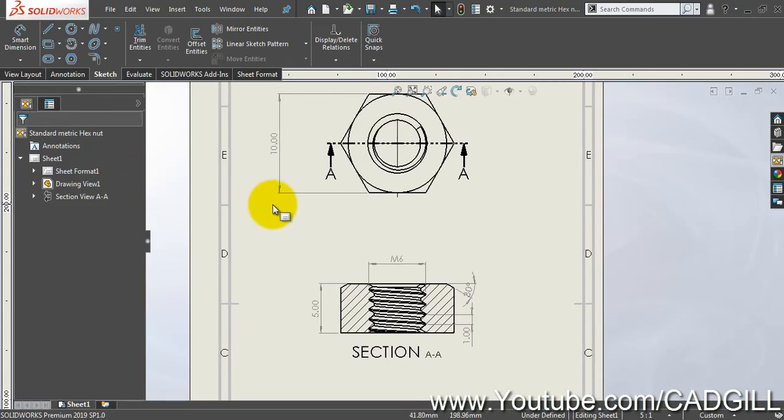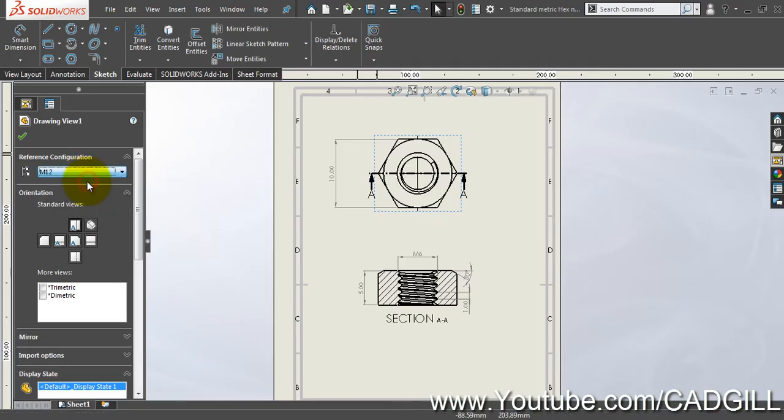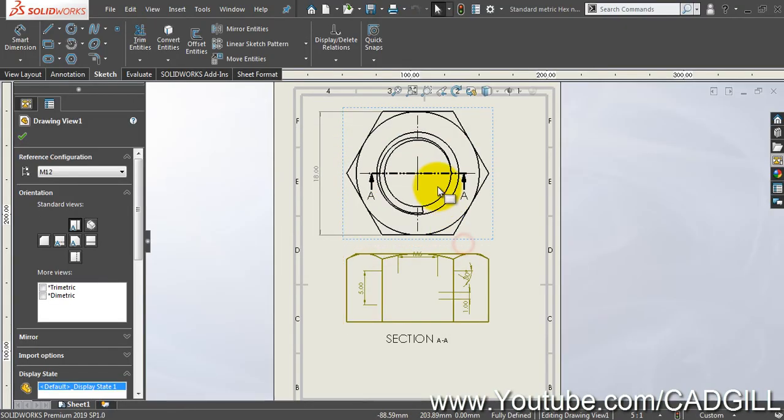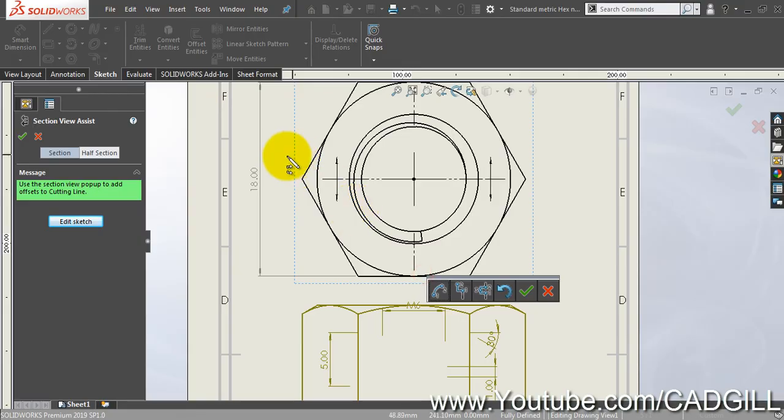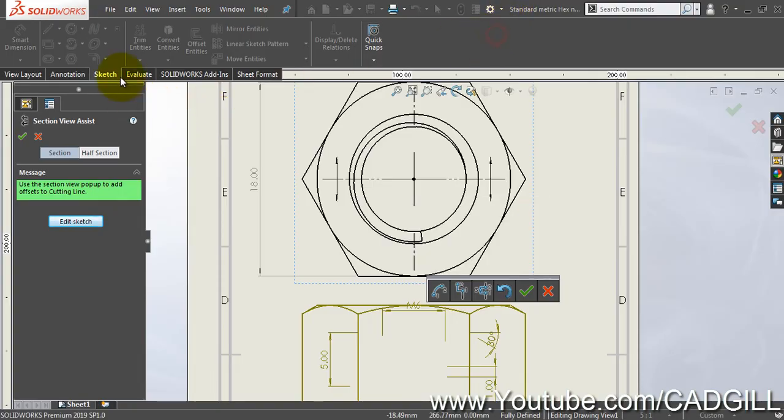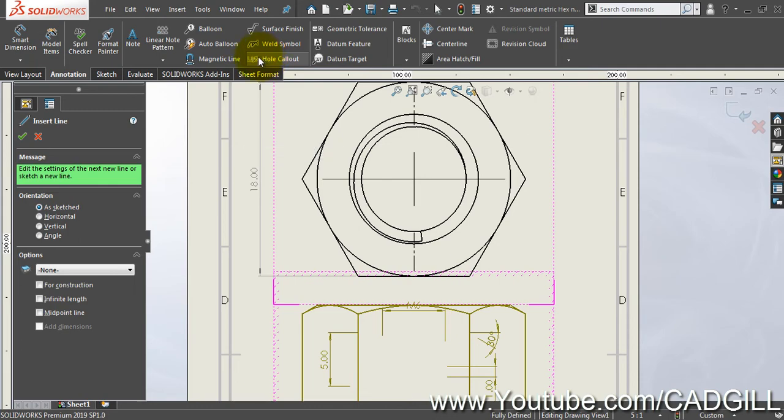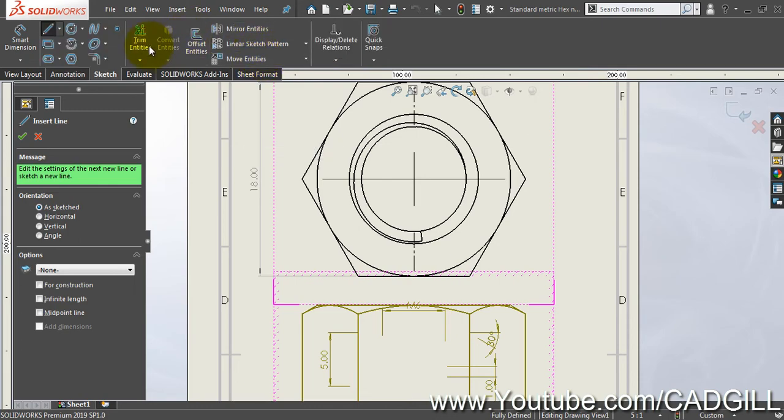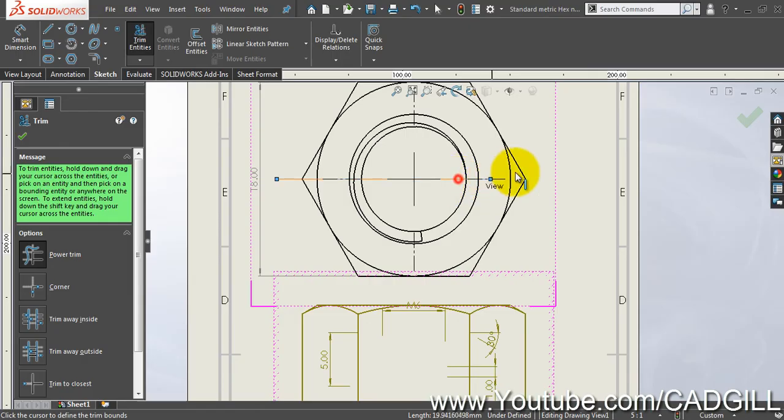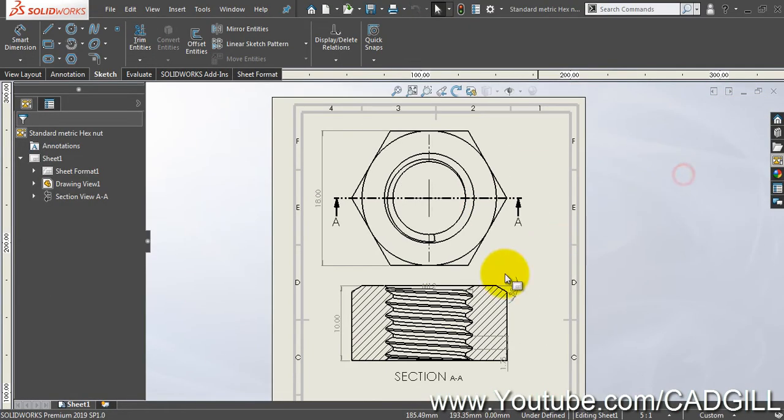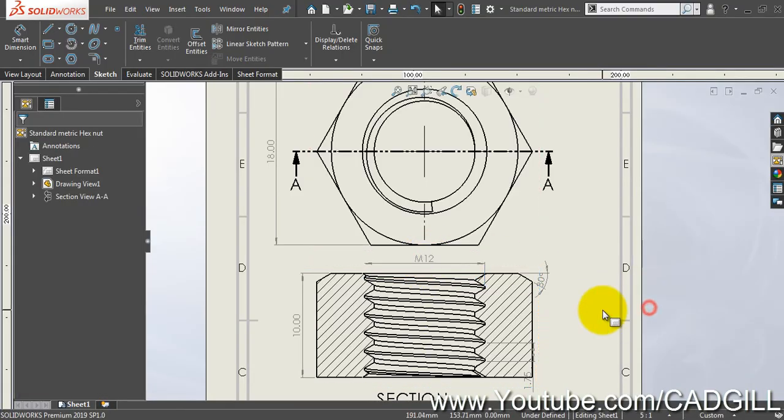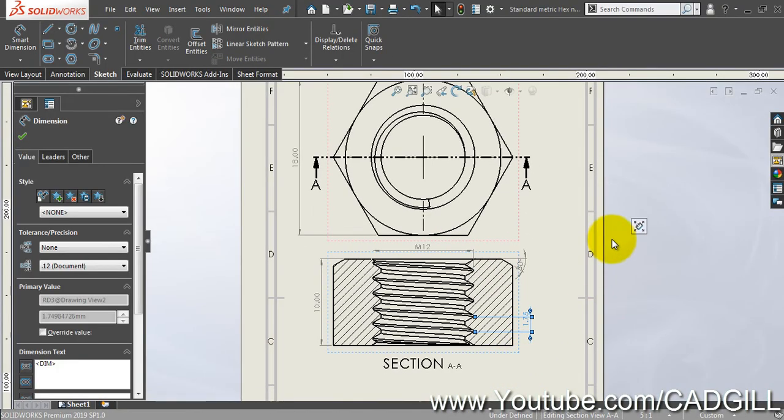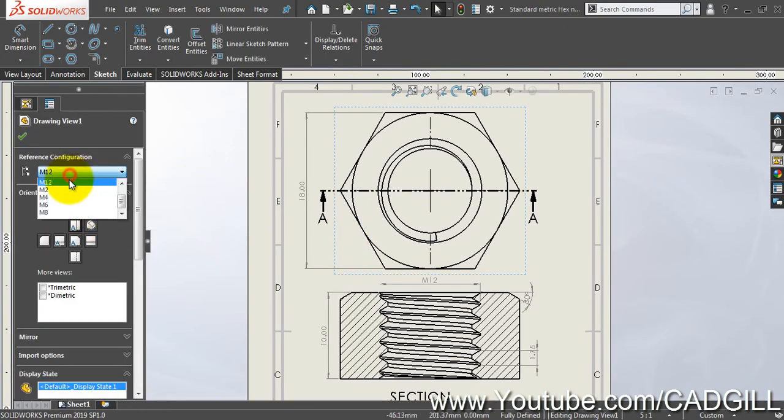You can see that we have created everything here using some very basic parameters. Now let's see if it works for the other sizes. For example I will make it M12. Okay, the section line fails because the section line is smaller here. Let's edit it. There should be a trim tool and let's make it larger here like this. Everything else should be fine here. You can see that we have created the sketch, the drawing successfully with just changing configurations.